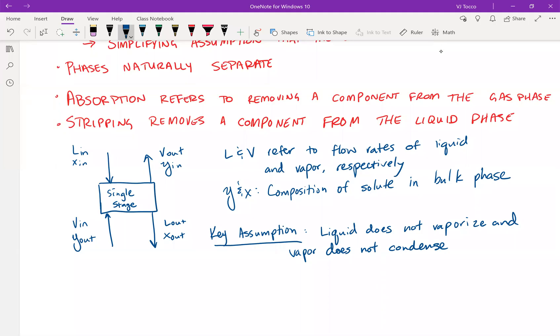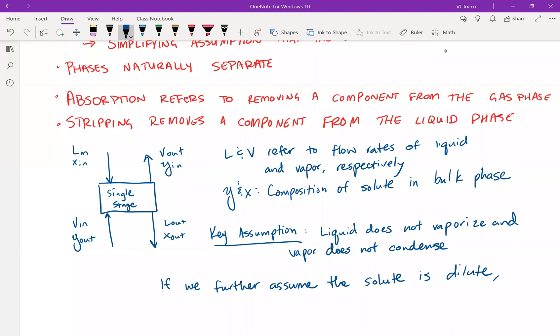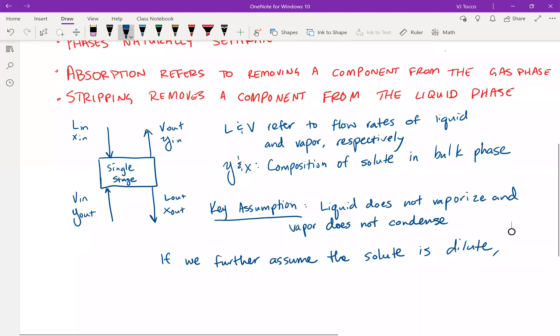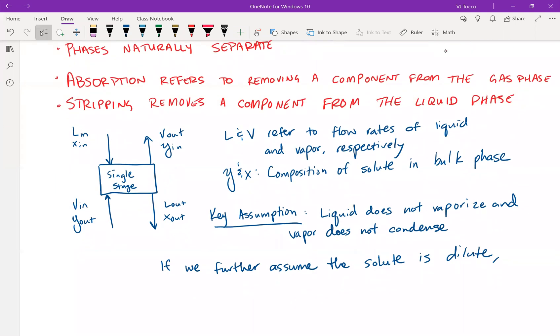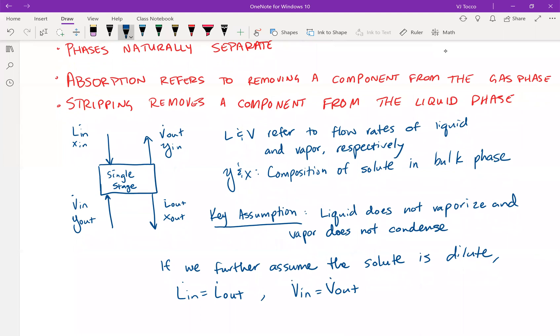As I mentioned before, a key assumption that we'll make to start out is that liquid does not vaporize and vapor does not condense. The bulk of those phases do not change. And if we can further assume that the solute is dilute, then this can allow us to simplify the analysis greatly. So if the solute is dilute, and the liquid is not vaporizing, and the vapor is not condensing, then the bulk flow rates of liquid are going to be the same. L in is equal to L out, and V in is equal to V out. And we can simply write these as L and V.